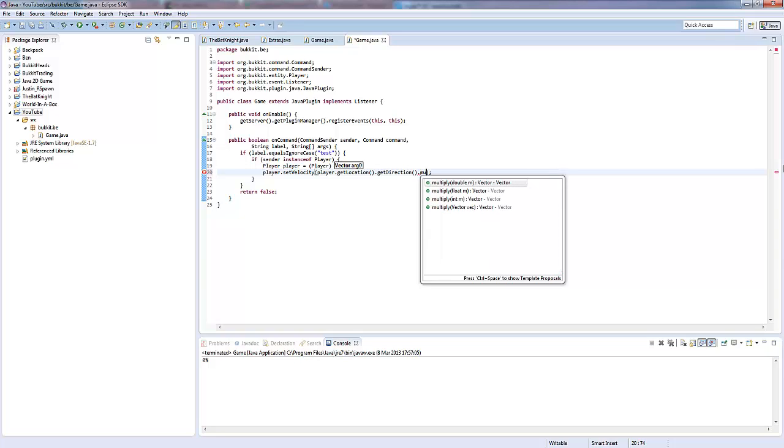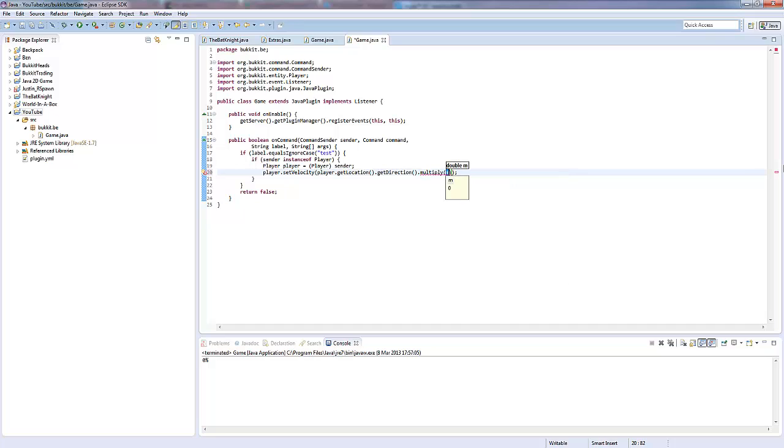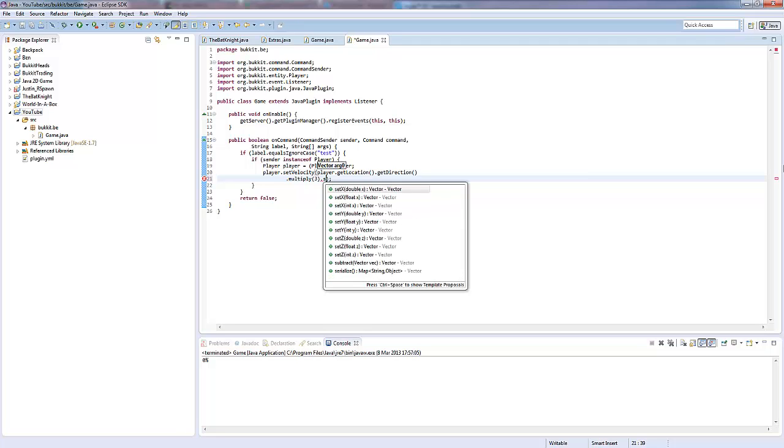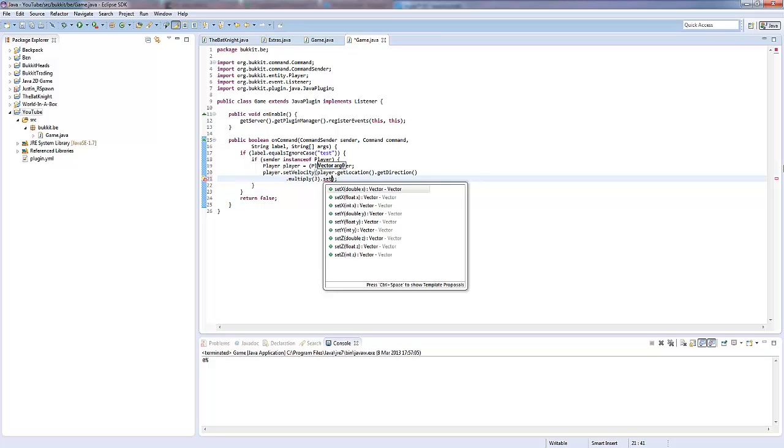Actually, we're going to multiply this by like four or no, two, no, three. Okay, so that's going to multiply our velocity already by three. And then that returns a vector. So, we're going to say .setY. Actually, and then we can say .setX, .setZ, and .setY.